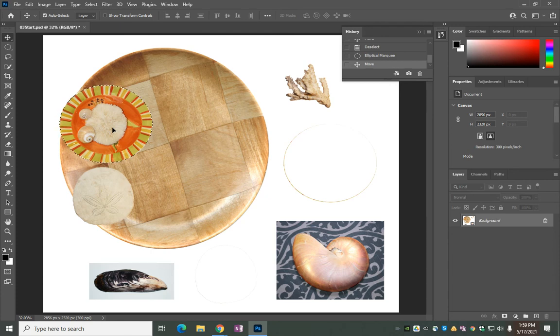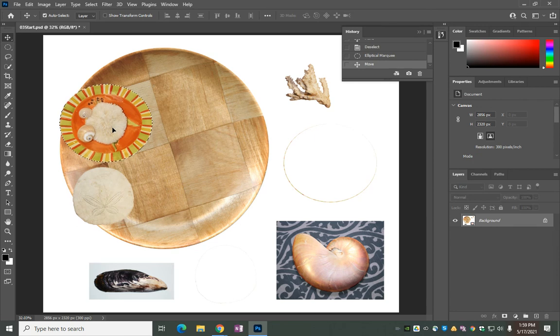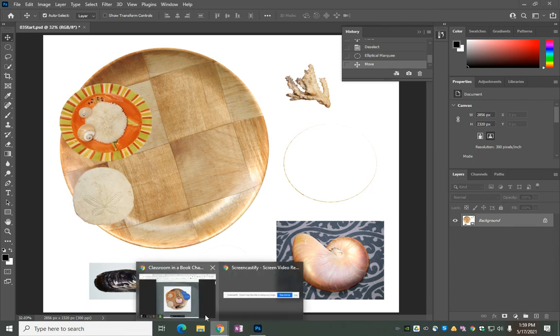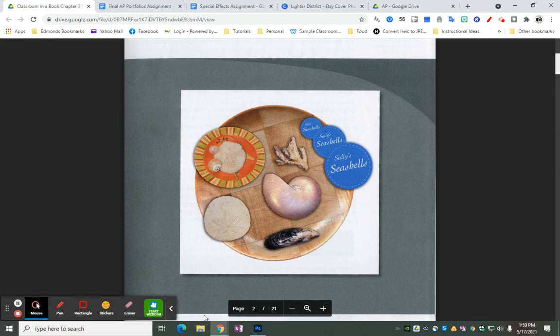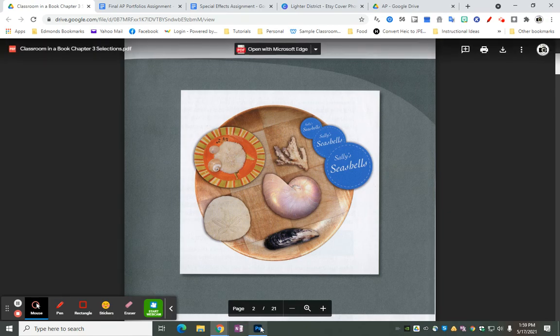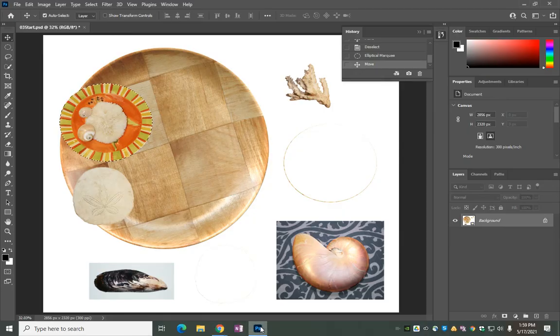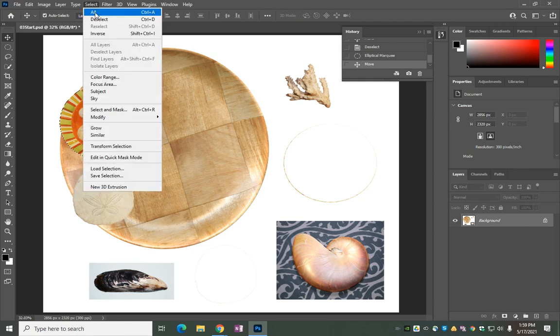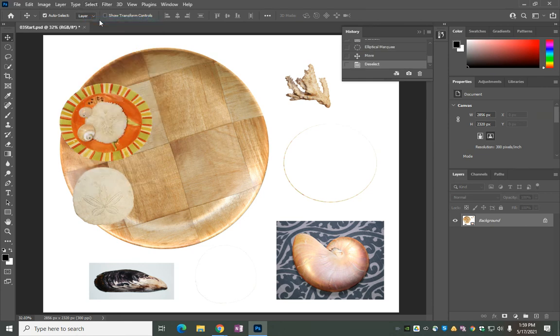Again, you can make minor adjustments up and down if you want. You can double-check. Looking good. All right, so again we're going to go to Select, Deselect, or Control D.